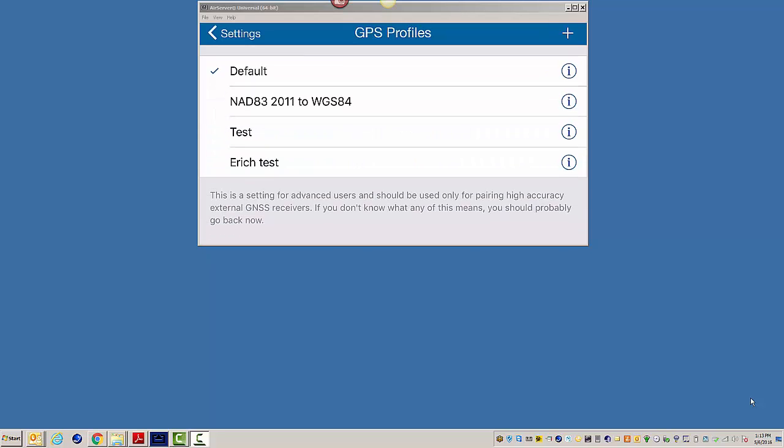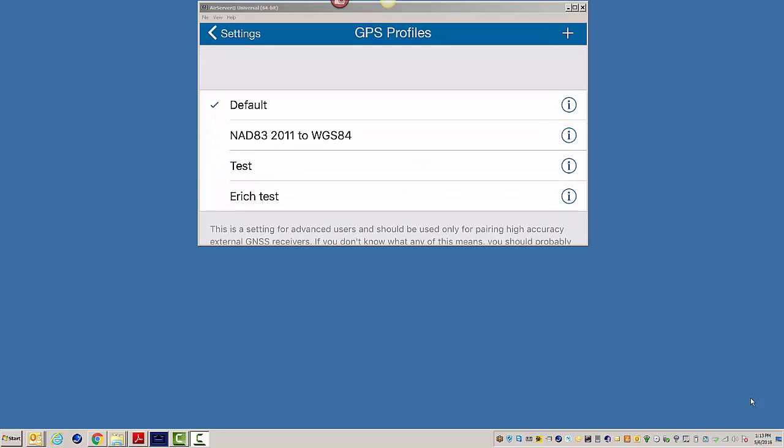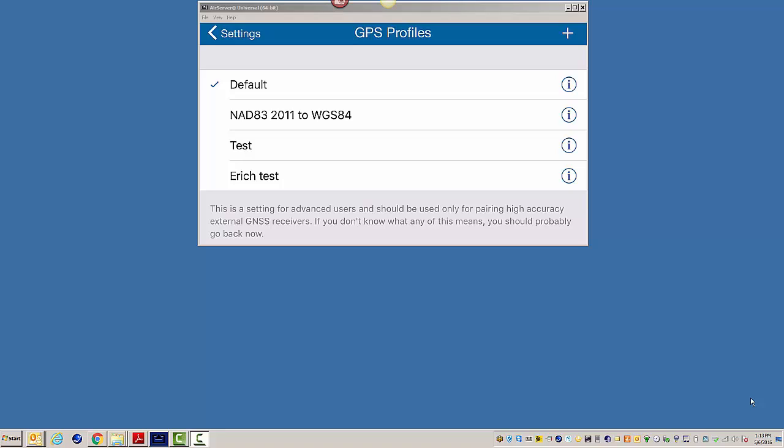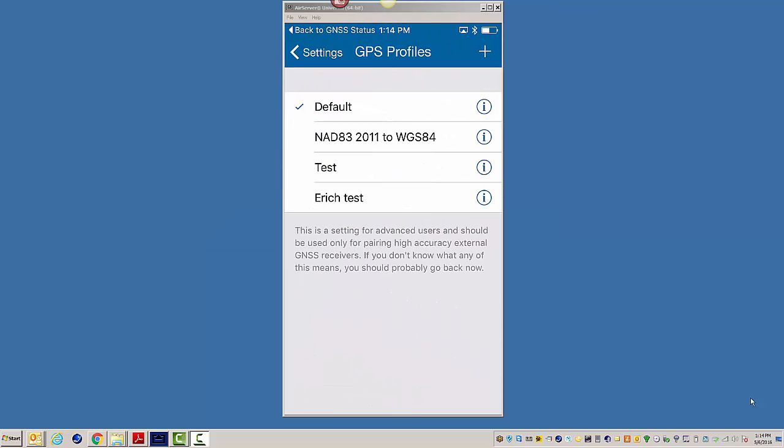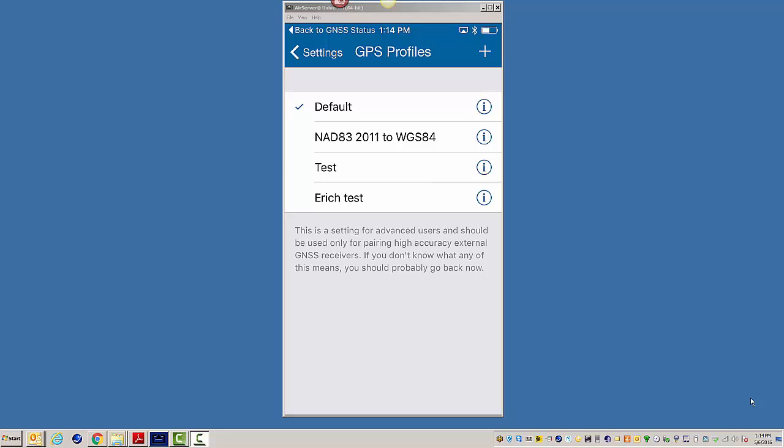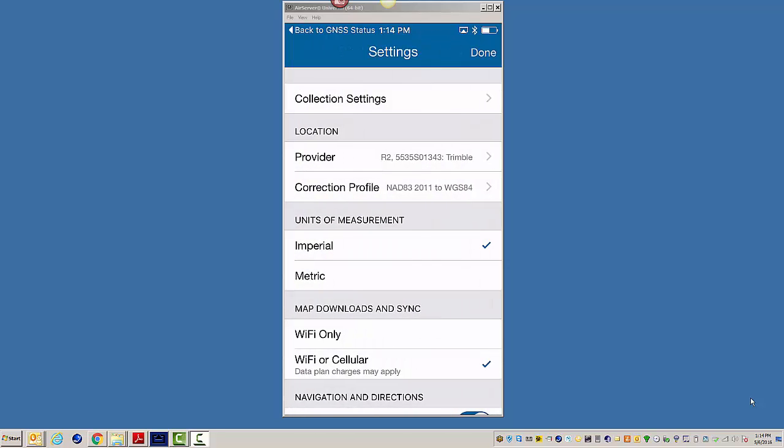So you can have all these different profiles in here. You can already see that I have mine in here. But let's say I want to use SBAS. I would use a different correction source. Or let's say my VRS or my base station is spitting out coordinates in NAD83 Harn Epic. You could set those up. So we're going to select NAD832011, and I'm going to hit the back button.